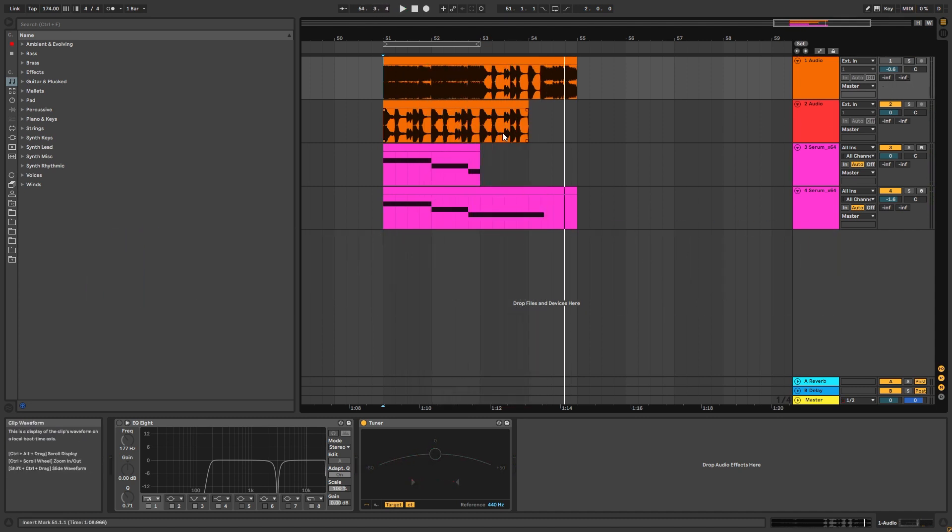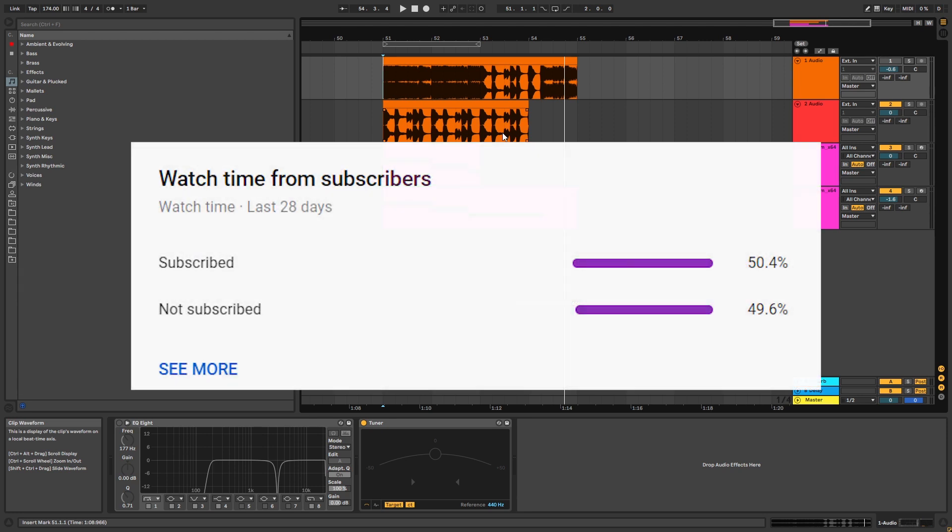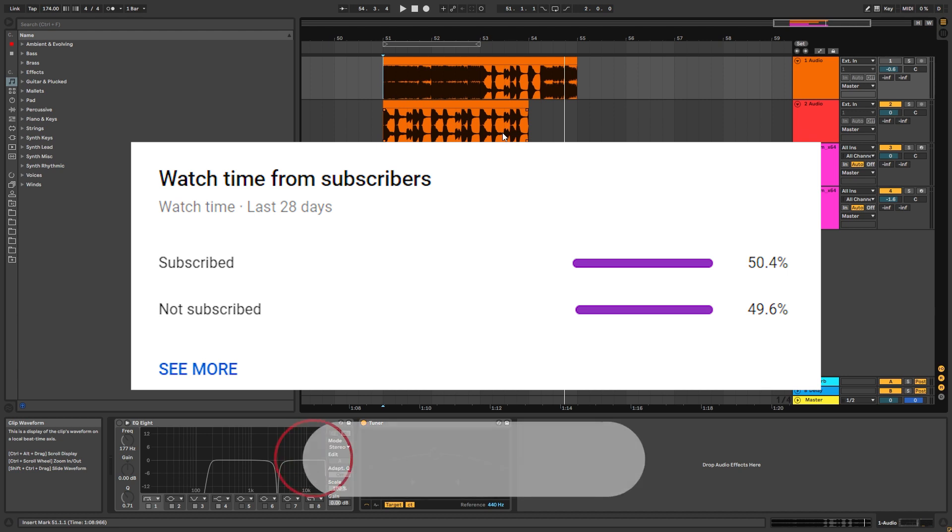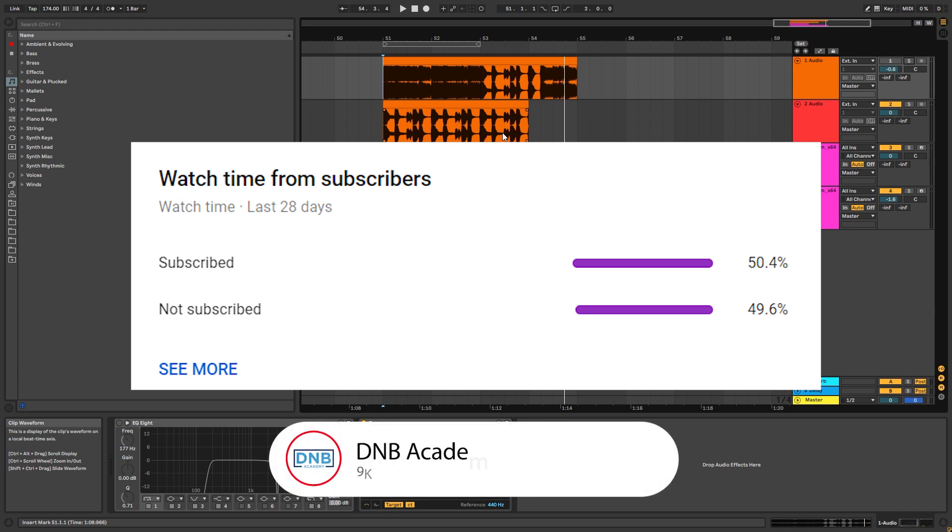But before we get started with the video, I've got to tell you that only 50% of people who watch your videos are actually subscribed, so if you end up liking one of our videos and find it useful, consider subscribing. It's free and it helps us build more free content for you in the future.